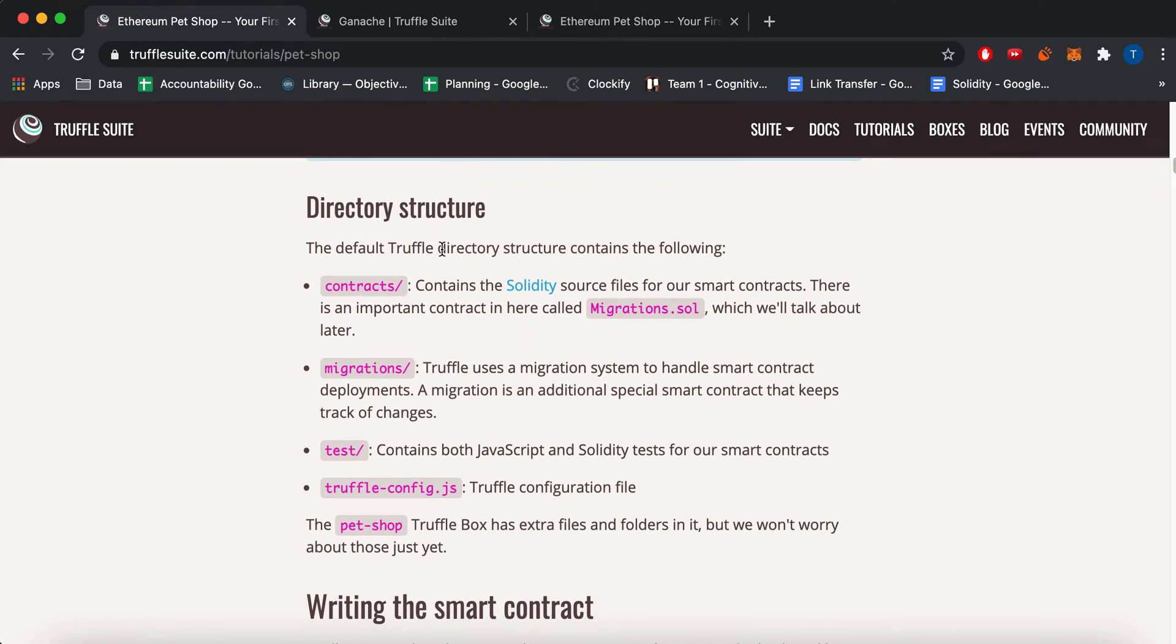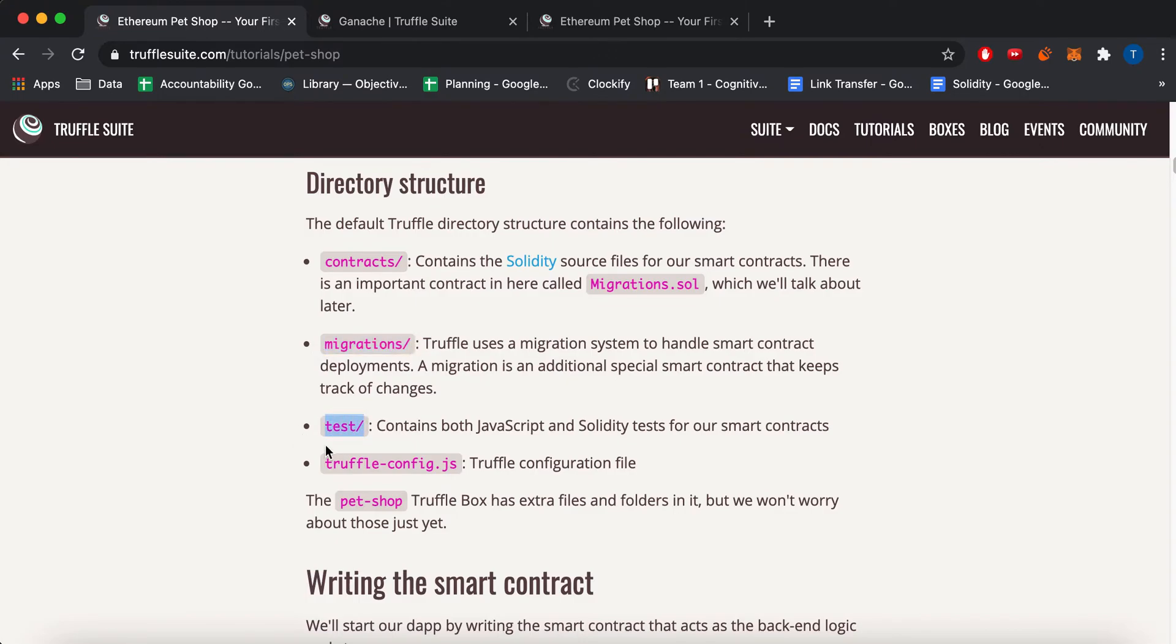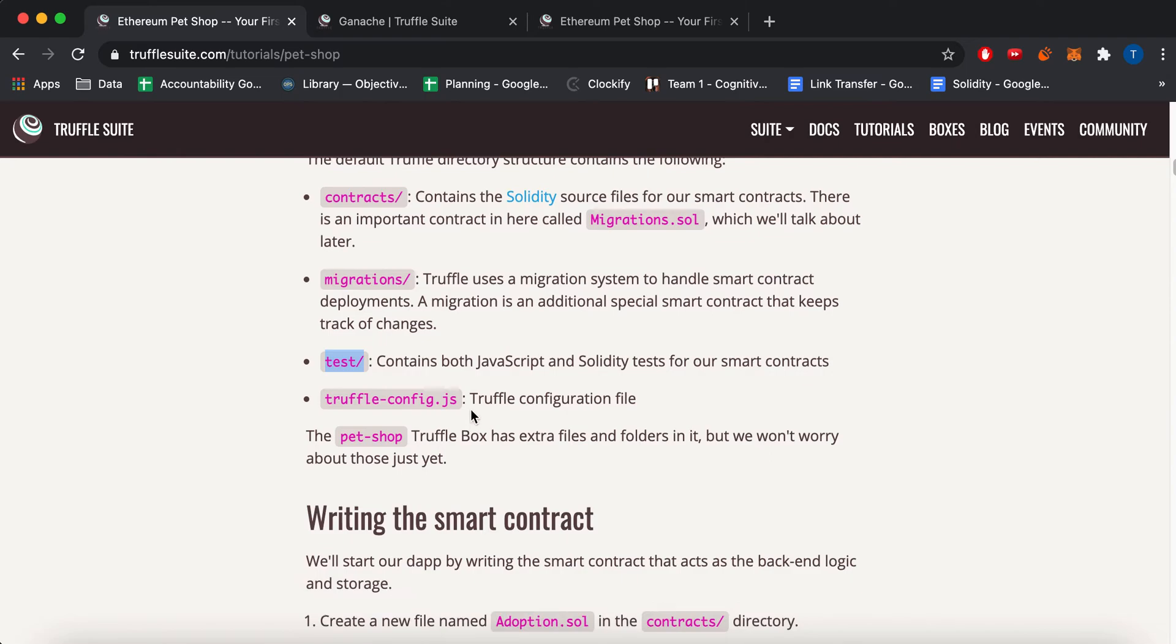This directory structure here gives you contracts, which is your Solidity contracts and migrations, which will deploy your Solidity contracts to the Ethereum network. Your test folder, which has test code, and this is like Truffle configuration file.